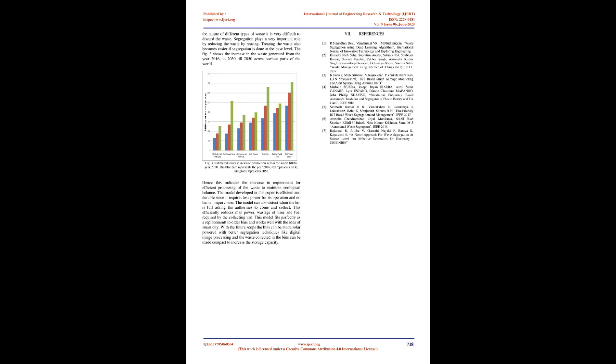Conclusion: With the second largest population in the world, India is a developing country which has large amount of waste produced every day. There is production of 62 million tons of municipal solid waste, MSW, each year in urban India. 70% of which is collected and 20% gets treated. Because of the nature of different types of waste it is very difficult to discard the waste. Segregation plays a very important role by reducing the waste by reusing. Treating the waste also becomes easier if segregation is done at the base level. The figure 3 shows the increase in the waste generated from the year 2016 to 2030 till 2050 across various parts of the world.